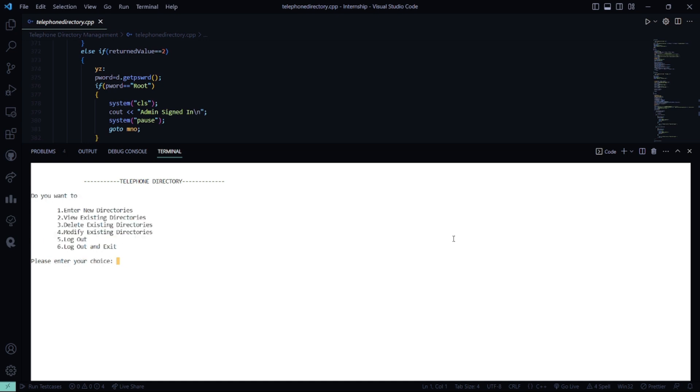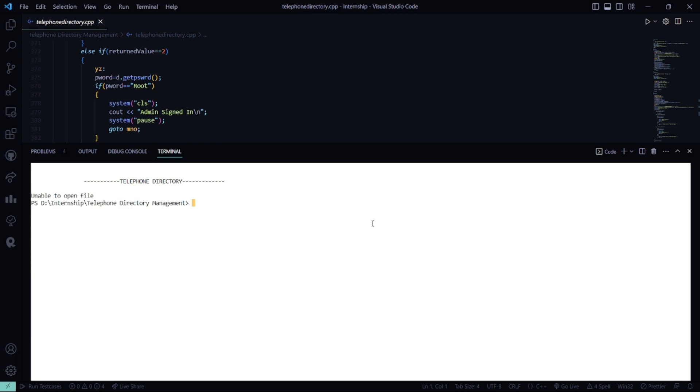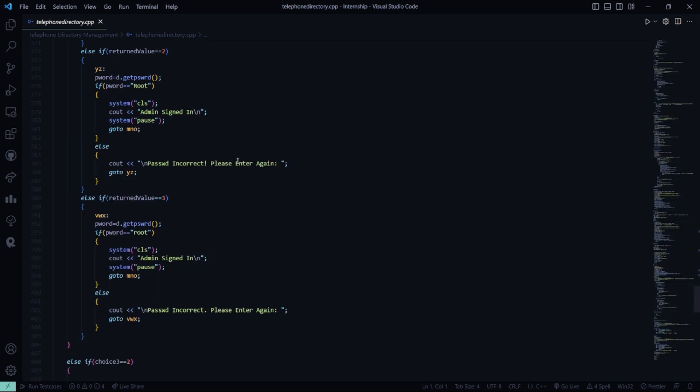Let me view existing directories. So the file which we have, we need to go there and we need to save it.